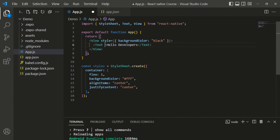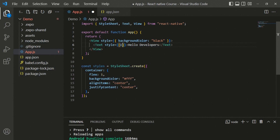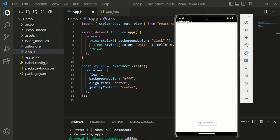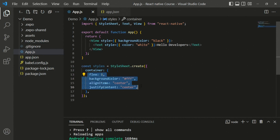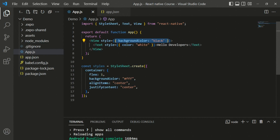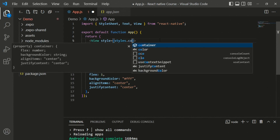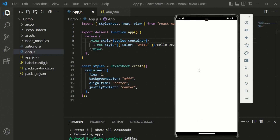Saving and refreshing, the background color is now black. We can also change the text color by adding a style prop to the Text component with color set to white. Saving and moving to the application, we can see 'Hello Developers' with the white text on black background. That's how inline styling works. The second option is using StyleSheet.create to create custom objects with keys containing all styling properties - the container object holds key-value pairs for all stylings.